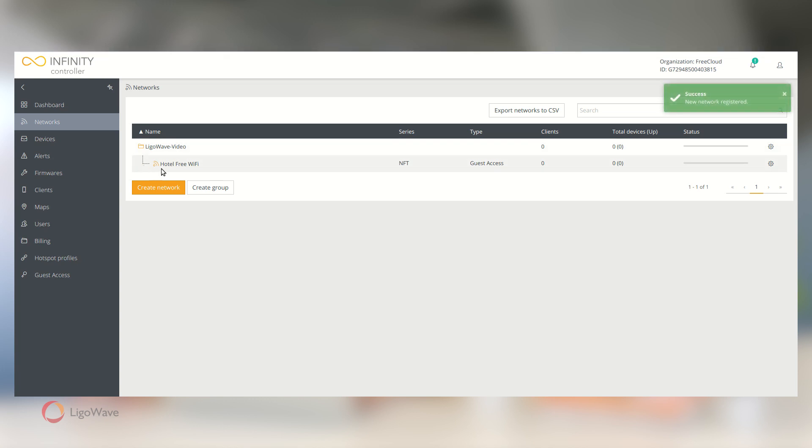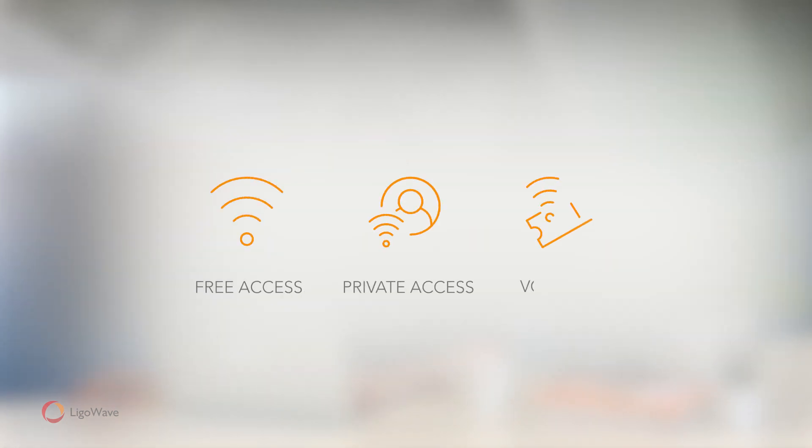Now that we have a network, we can set up our Guest Access portals. We have three access modes: Free Access, Private Access, and Vouchers.